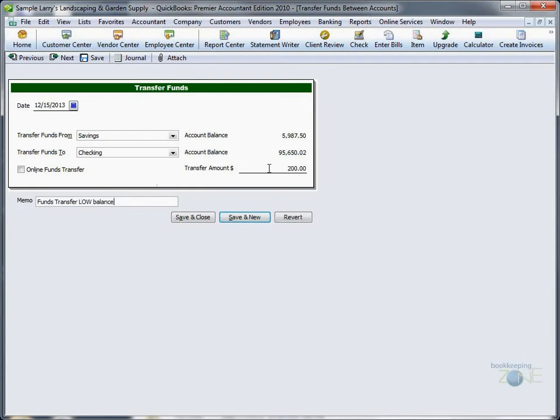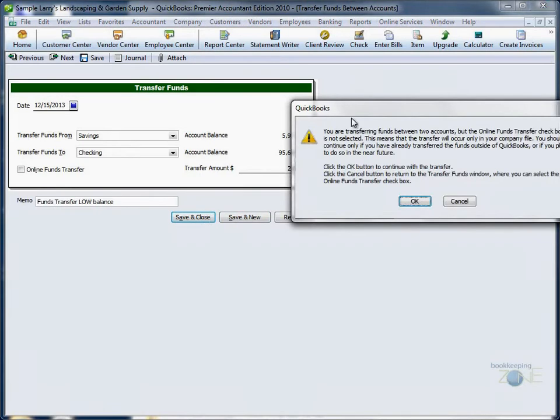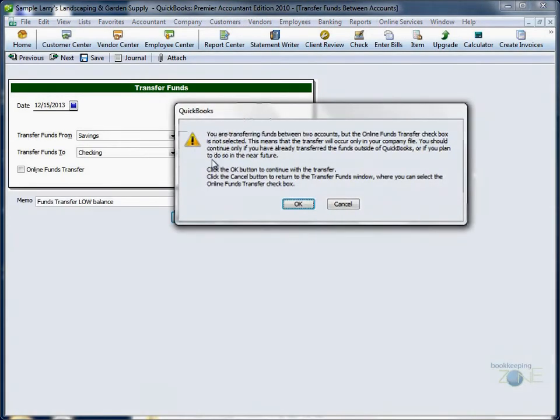Type in the amount, and if you wish a more descriptive memo to jog your memory later, why you did this transfer, Save and Close.